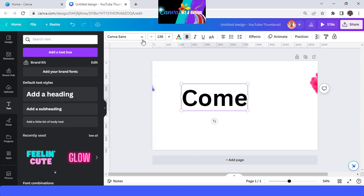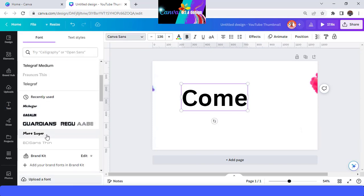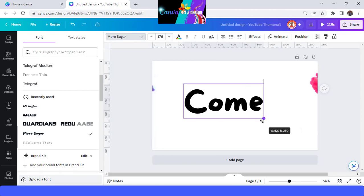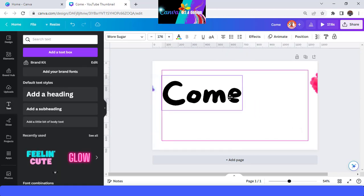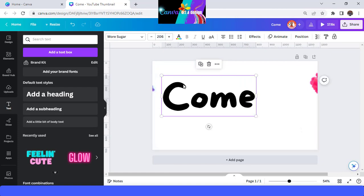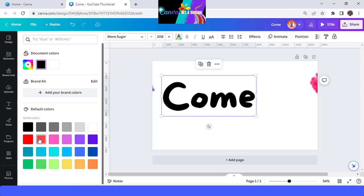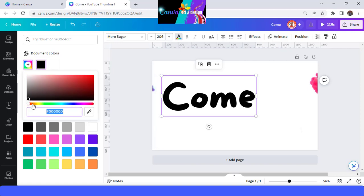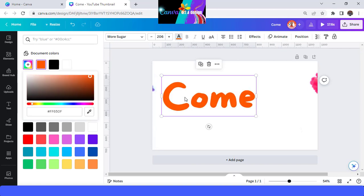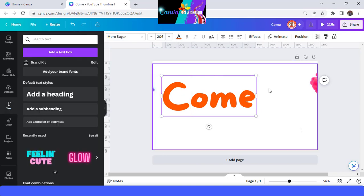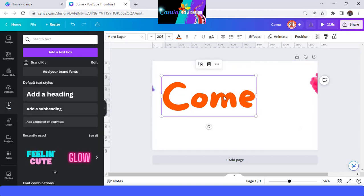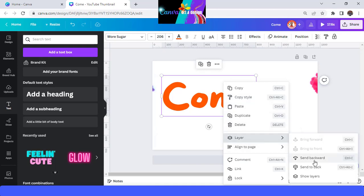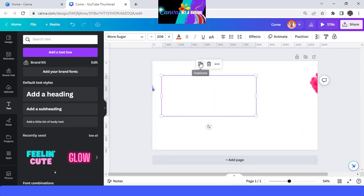Type the text, then change the font. I will use More Sugar font. I will place it here, and then change the color — I will use this orange. Then send it backward layer, send backward, and then duplicate.